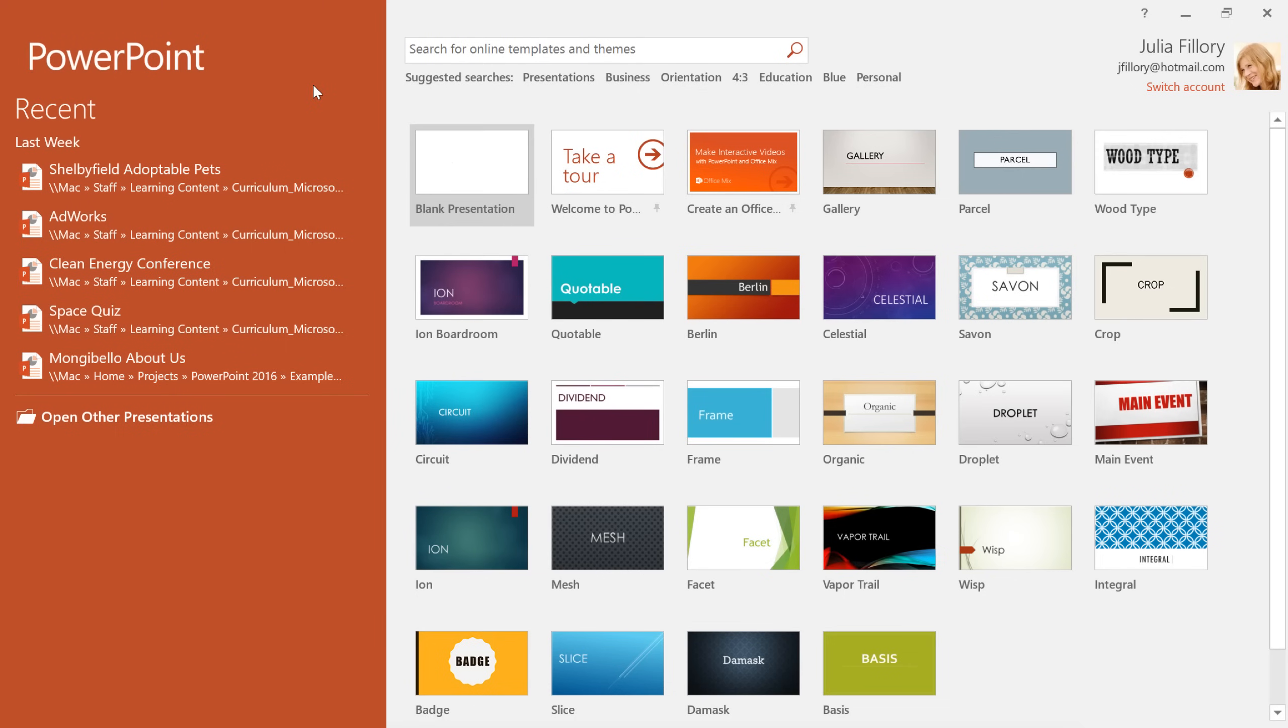When you open PowerPoint, there's a good chance you'll be taken to the Start screen first. From here, you can access recent presentations or create something new, either from scratch or from one of the built-in themes. In this example, we'll click Blank Presentation.